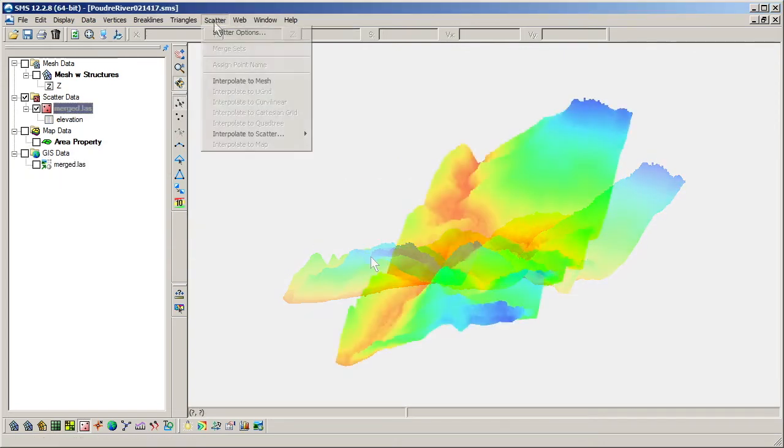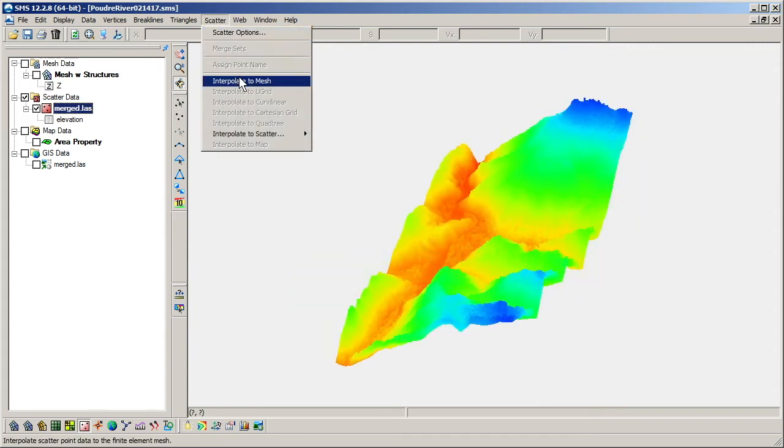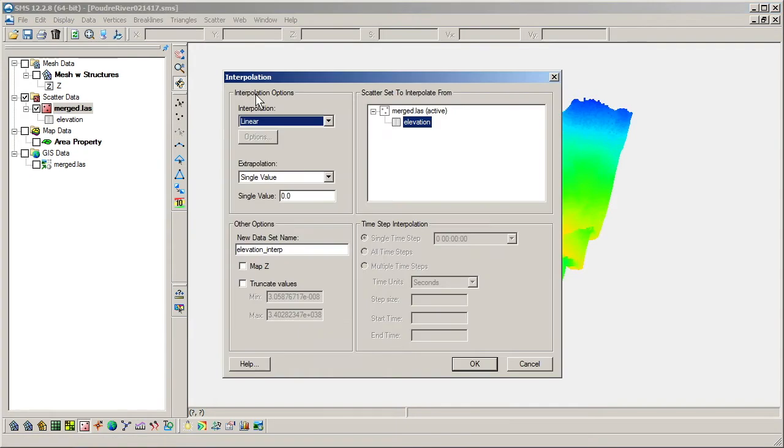After finishing edits to a scatter set, it can then be used with a mesh generator coverage or interpolated directly to a 2D mesh.